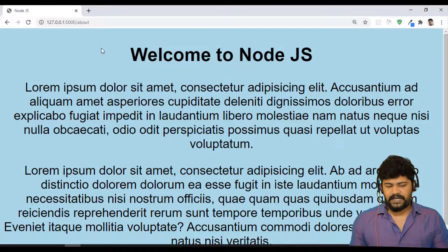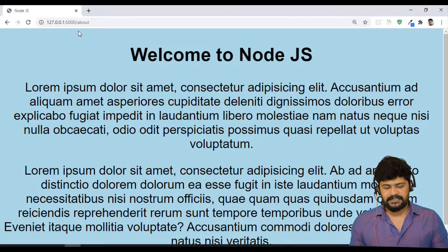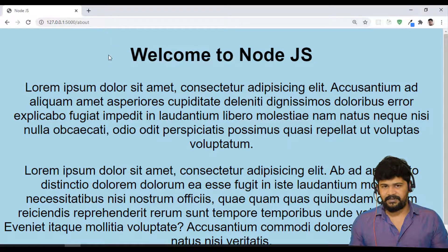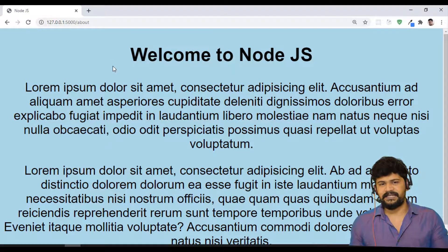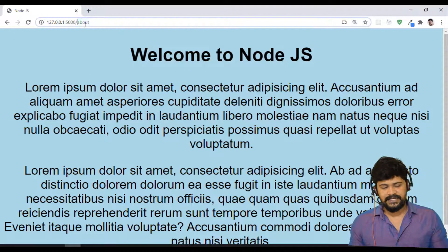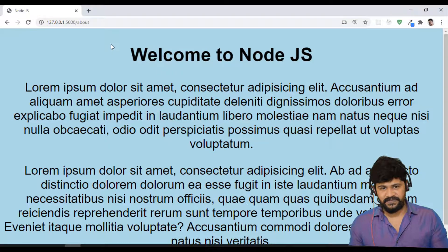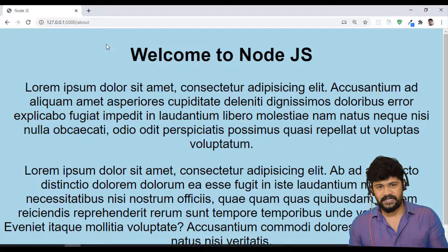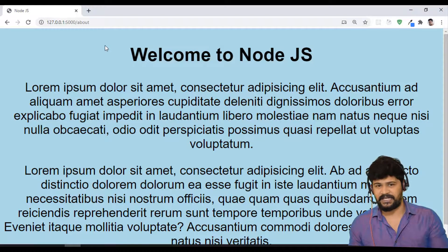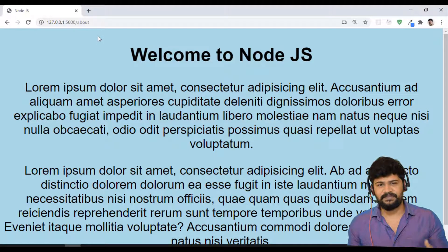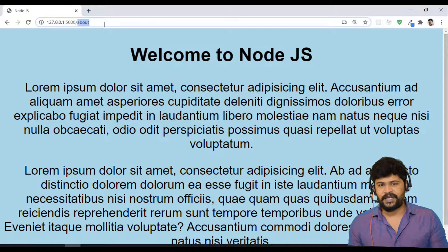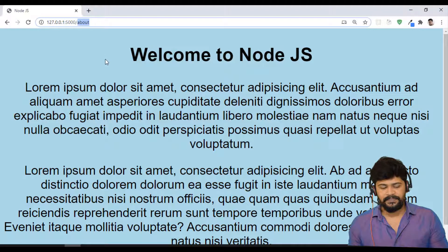So actually what's my intention here is, when I enter slash about, I want to display the about page. When I enter slash services, I want to get the services page. When I enter slash contact, I have to get the contact page. So how can I display different types of pages based on the request URL?